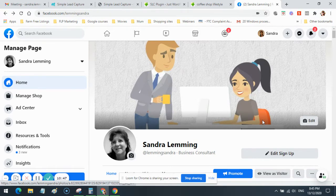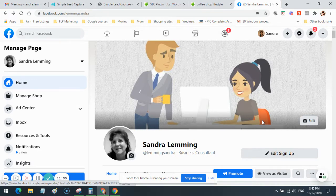Optimizing your page shows Facebook that you actually care about your page and about the members and users of Facebook, because you're trying to give them as much detail as possible. That's important from a business page perspective. If you want to earn the trust of Facebook, you need to optimize your Facebook business page.